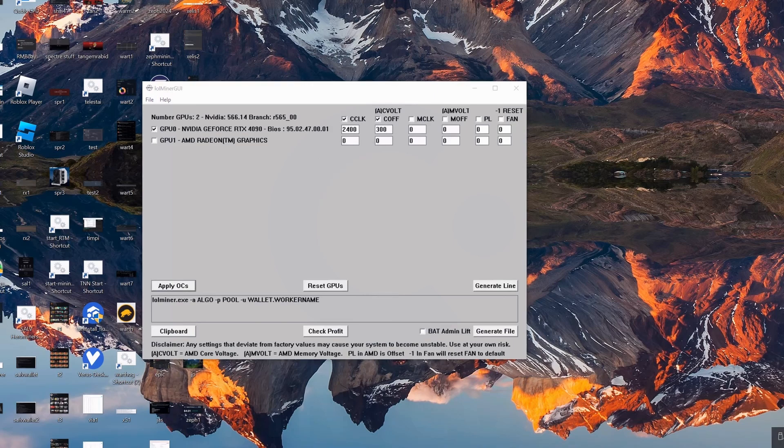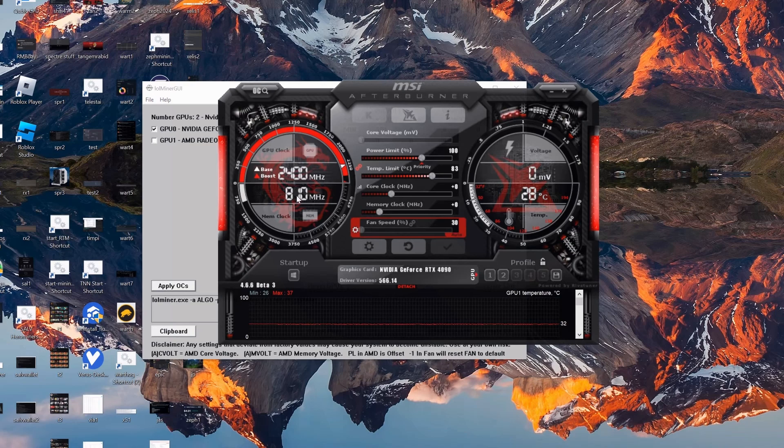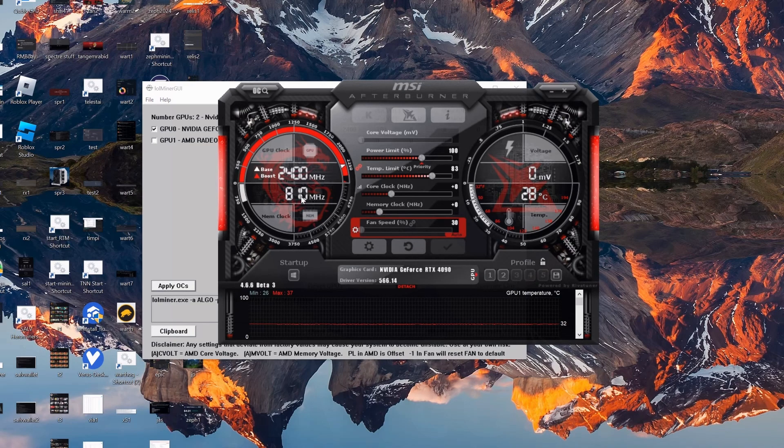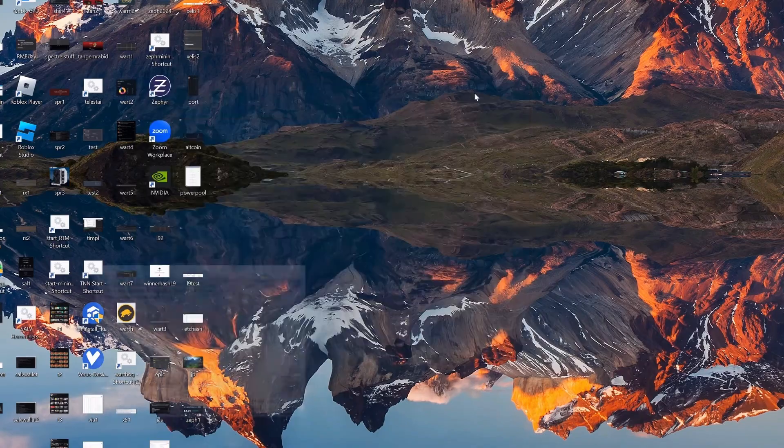So I'm just going to apply these OCs like this. I'm going to bring up my Afterburner just to see - and we can see 2400, this will bounce around until we do mine. This is our memory side here, but this is my overclock settings. Now let's get mining.